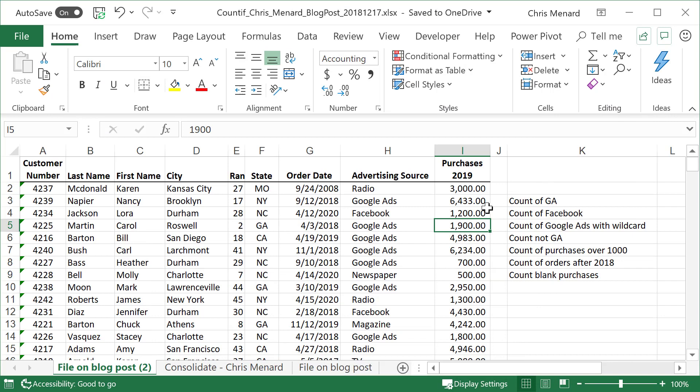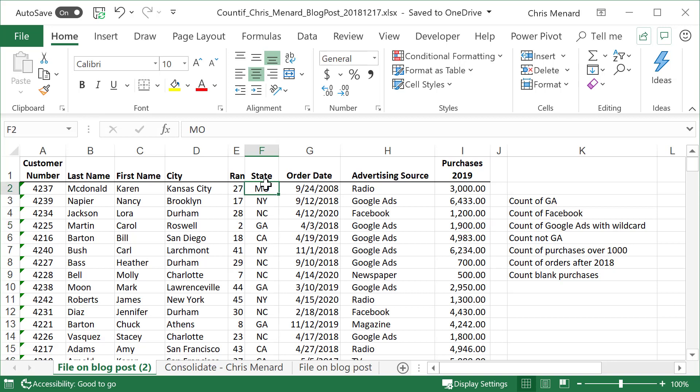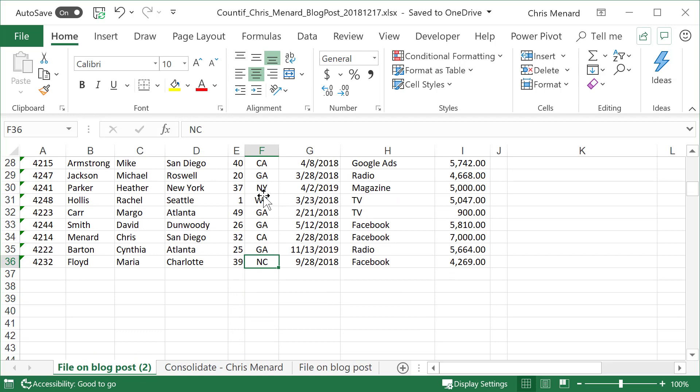So here we go. I have over in column F a list of states for our customers. I want to know how many are in Georgia. So before I do this, let's see where this data stops. I'm in F2. So it stops in F36 with North Carolina.